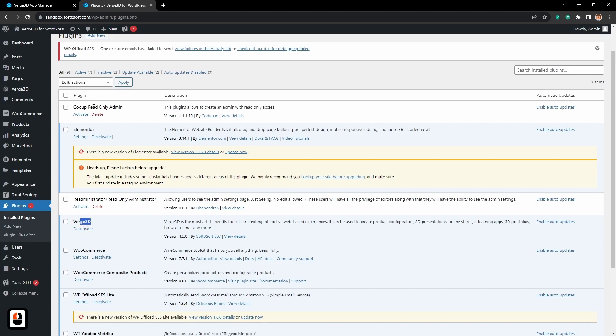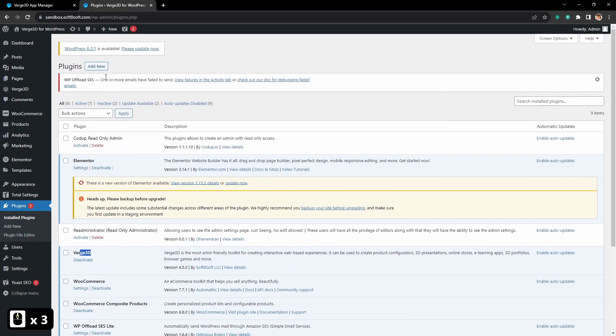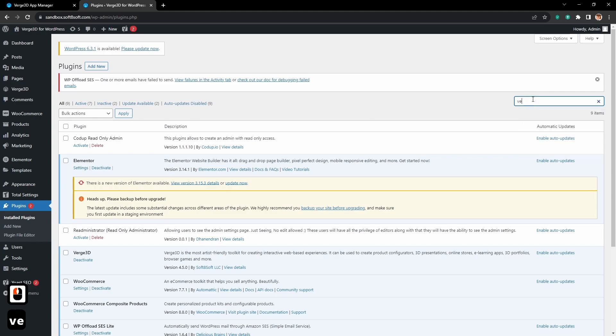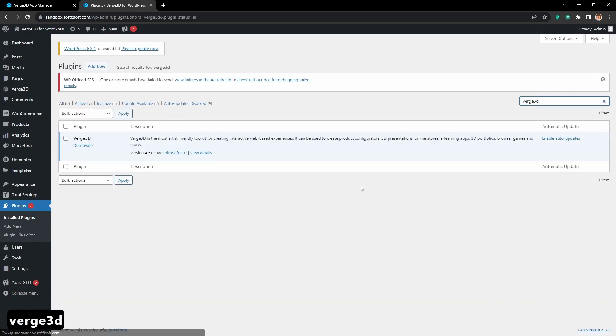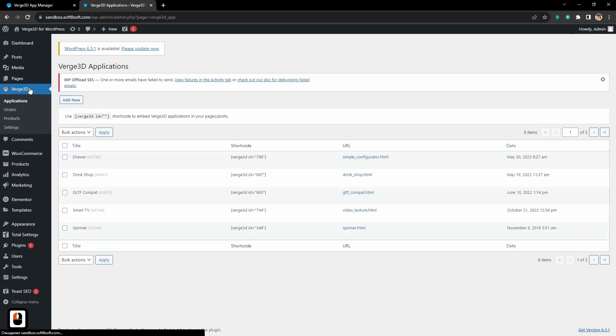If you don't have it, just search for Verge 3D in the plugins search menu. Here you will have it. After that you will have a new menu in WordPress instruments.